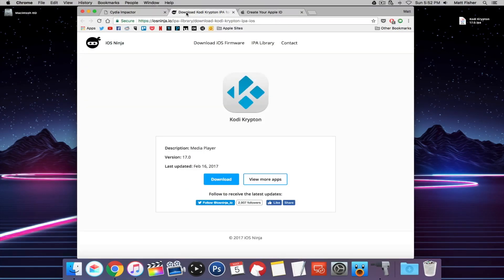The second thing we need to do is download the IPA file for Kodi Krypton. At the time of making this video, version 17 Krypton is the current stable version of Kodi. Leia is in beta right now and is the next version — when that's released I'll make an update video or a separate video for that.